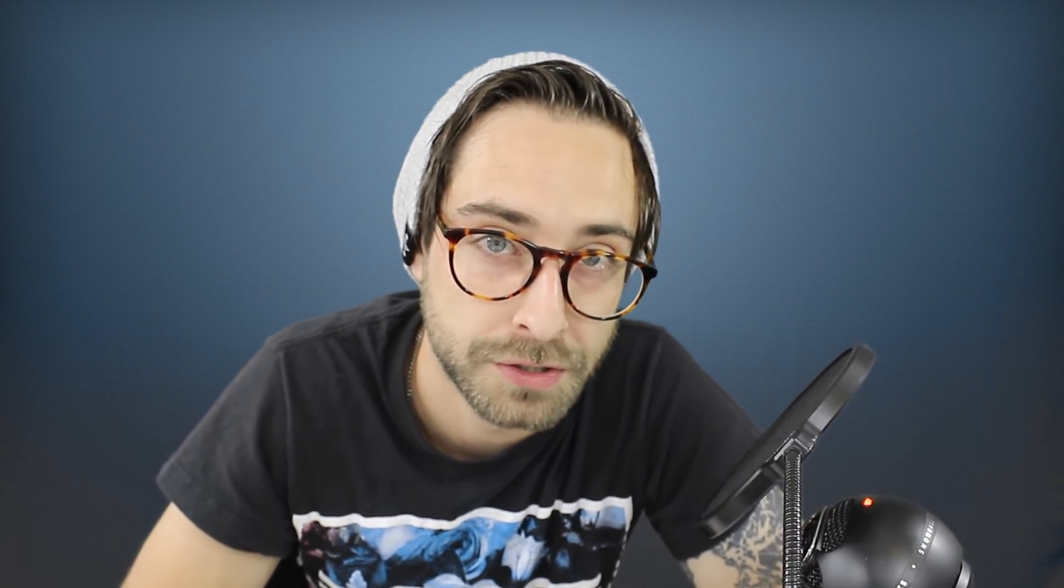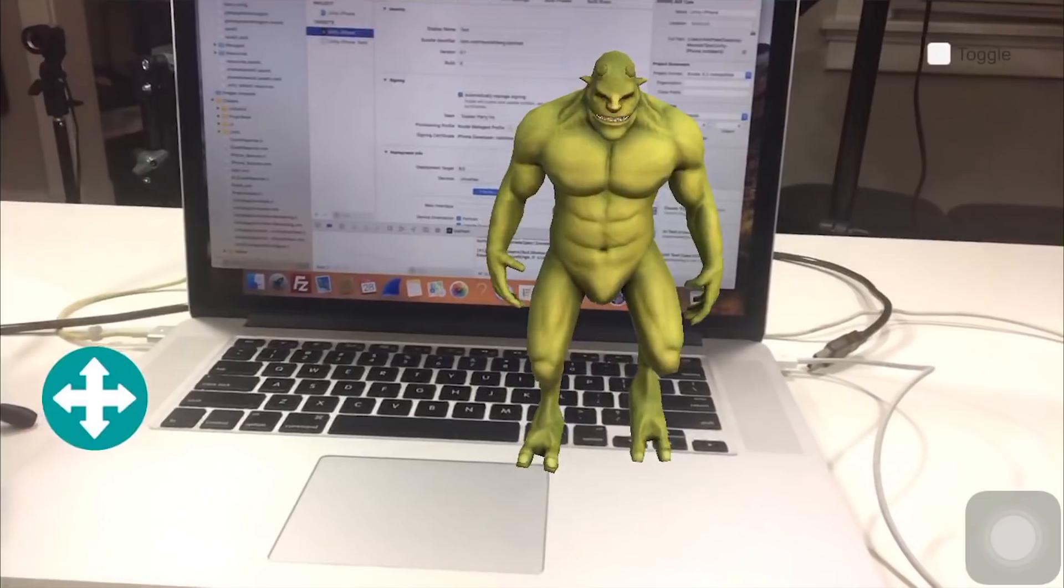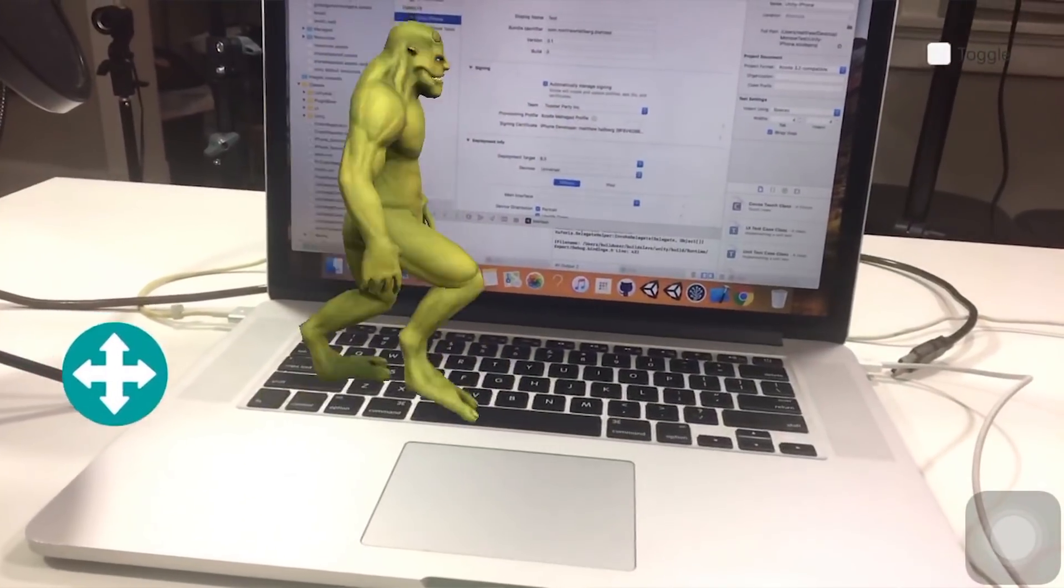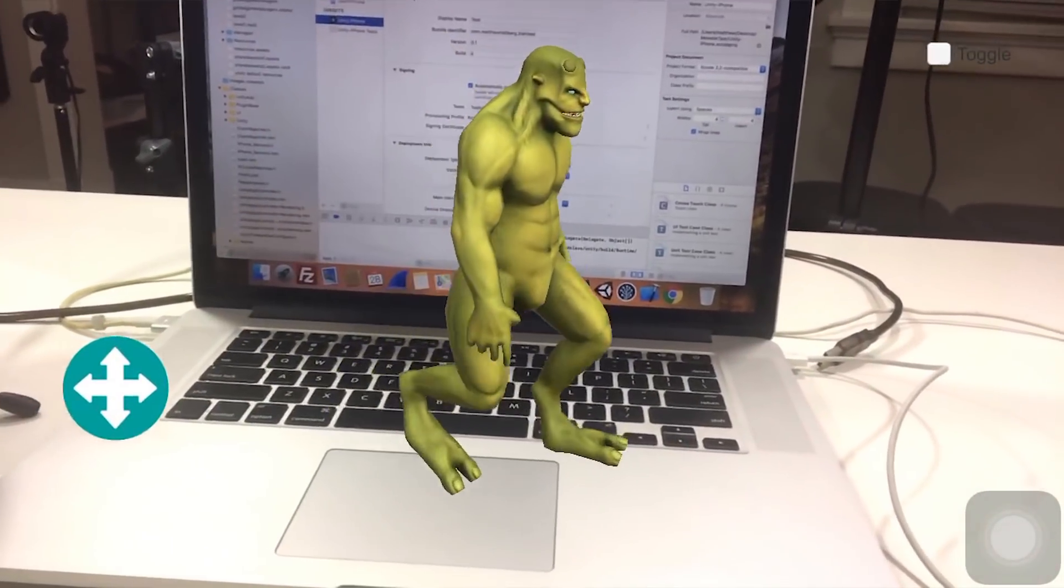So today we're going to use the Unity 3D video game engine and the Vuforia plugin to make an augmented reality app that will work on both Android or iOS. The little bit of coding that we need to do will be done in C-sharp and the Vuforia plugin will allow us to detect ground planes so we can place virtual content on top of the real world using our phone's camera in real time.